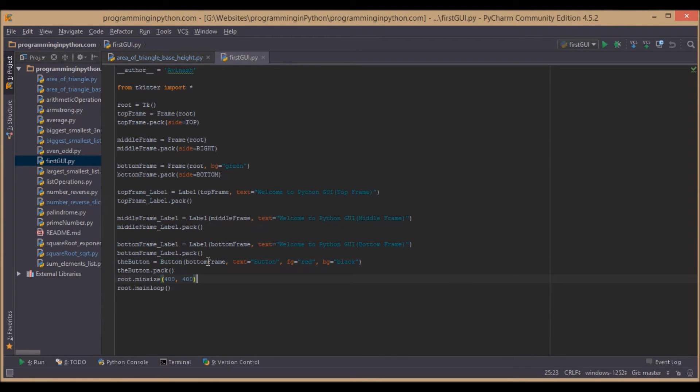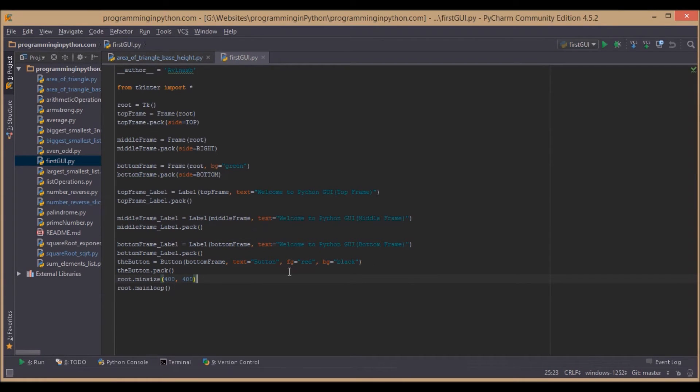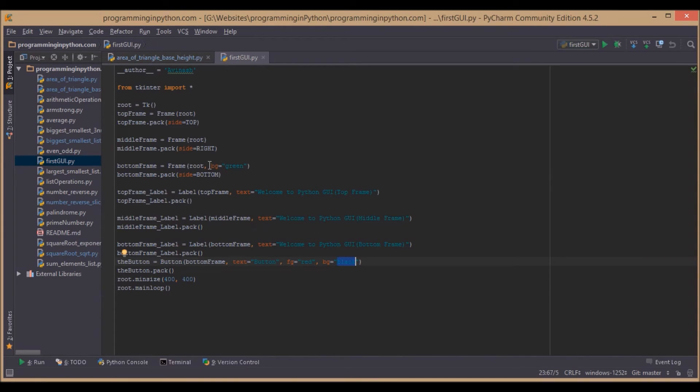You can also have some extra attributes like background color and foreground color for the button, and also for the frames. We have given a green color to the bottom frame.